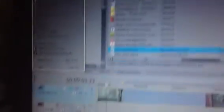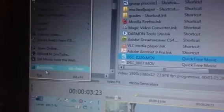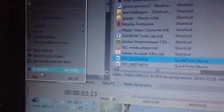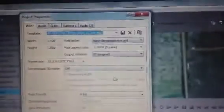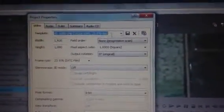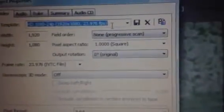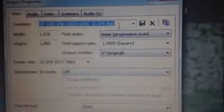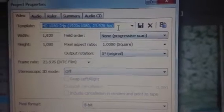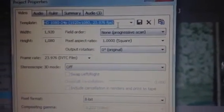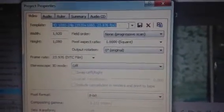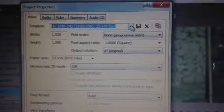After that you go to file and then you go to properties. So you will see this. I have here 1080 by 24. If your video is 24 FPS.